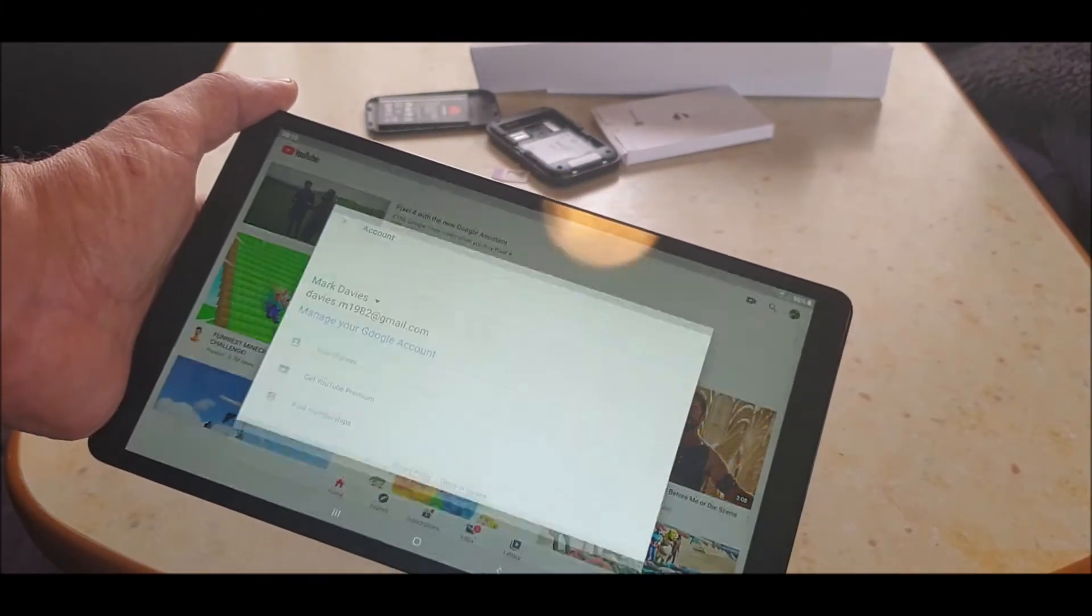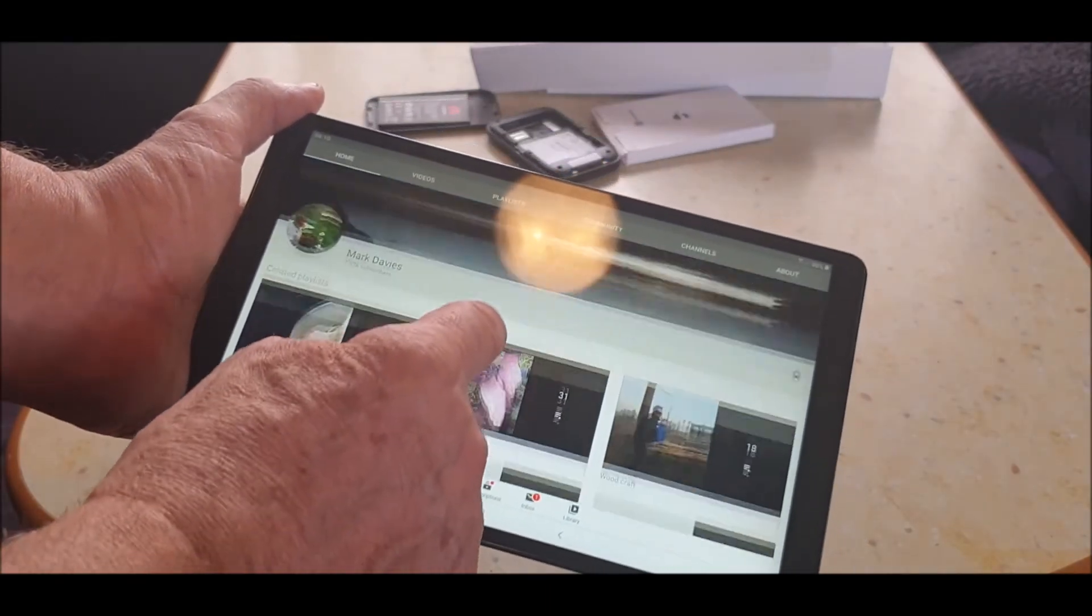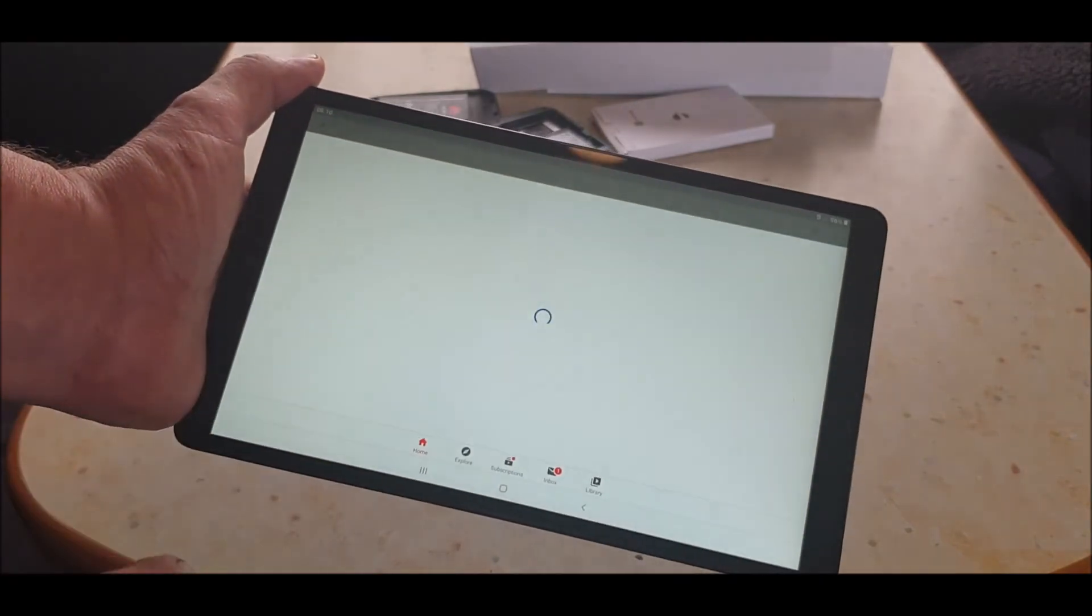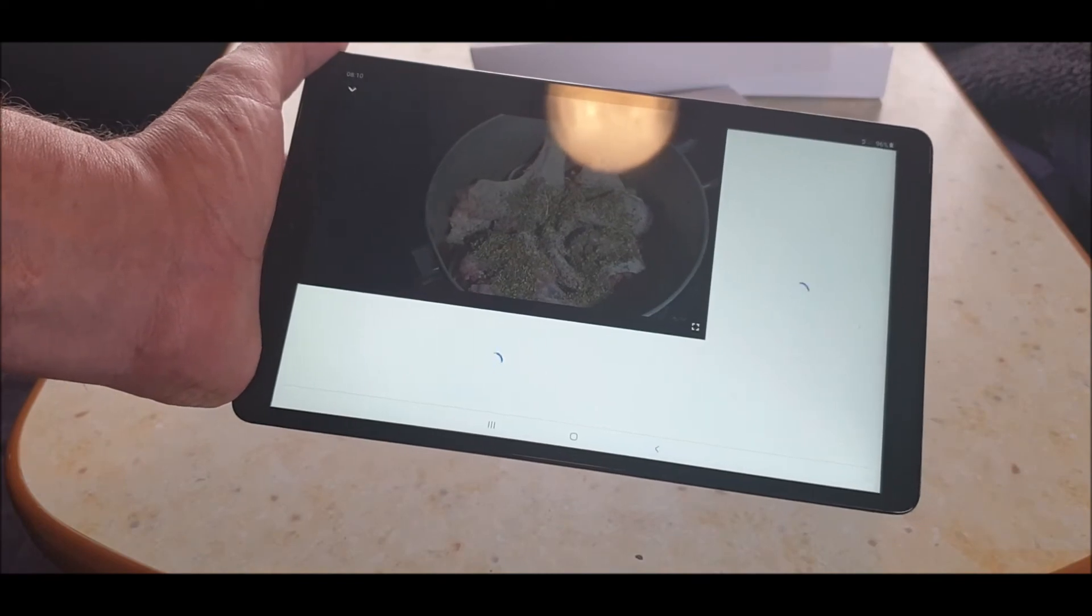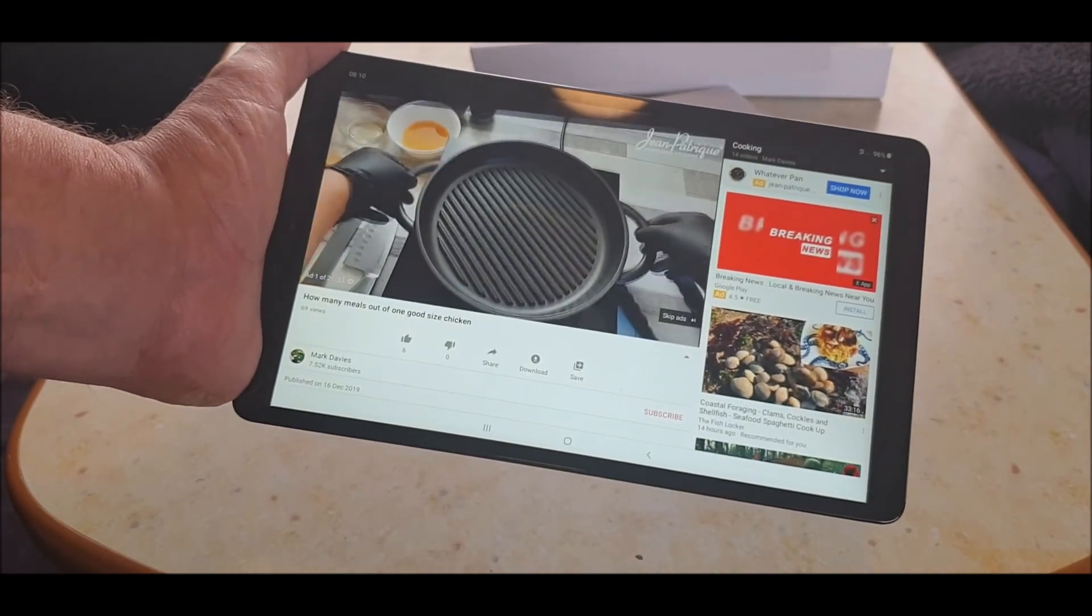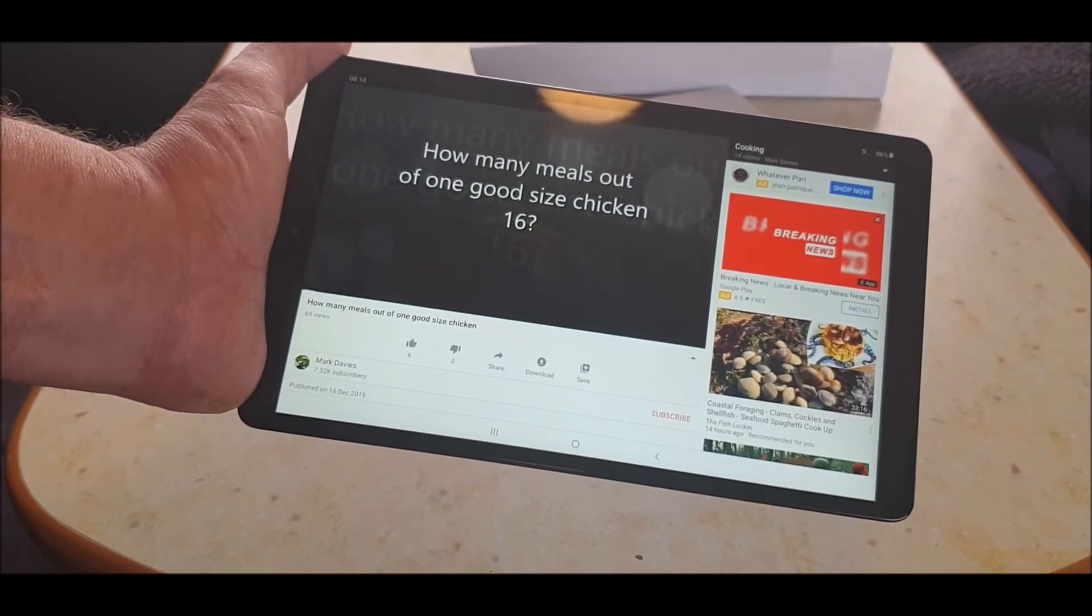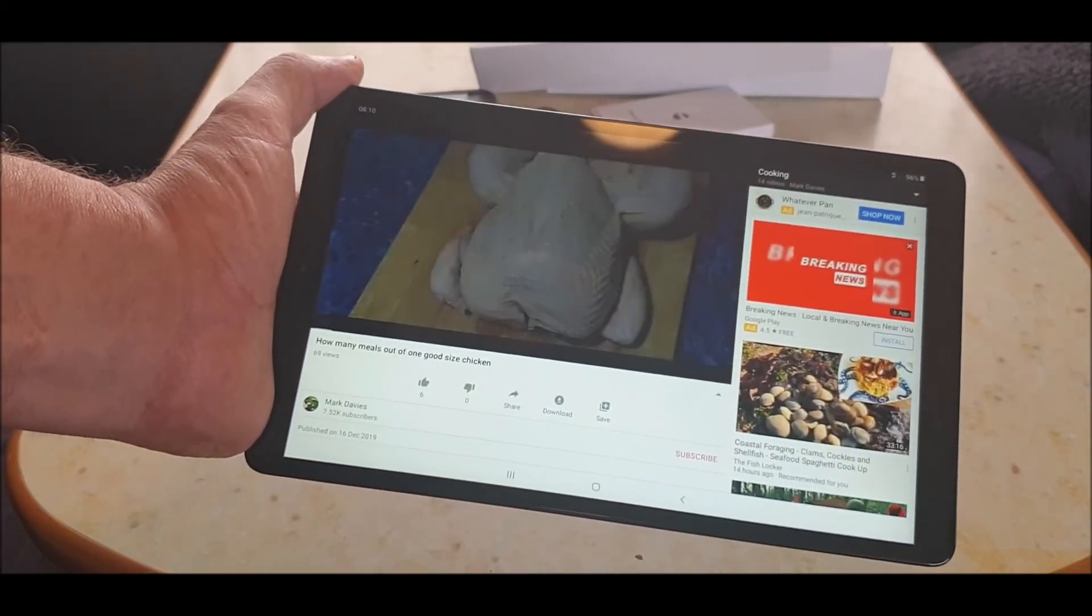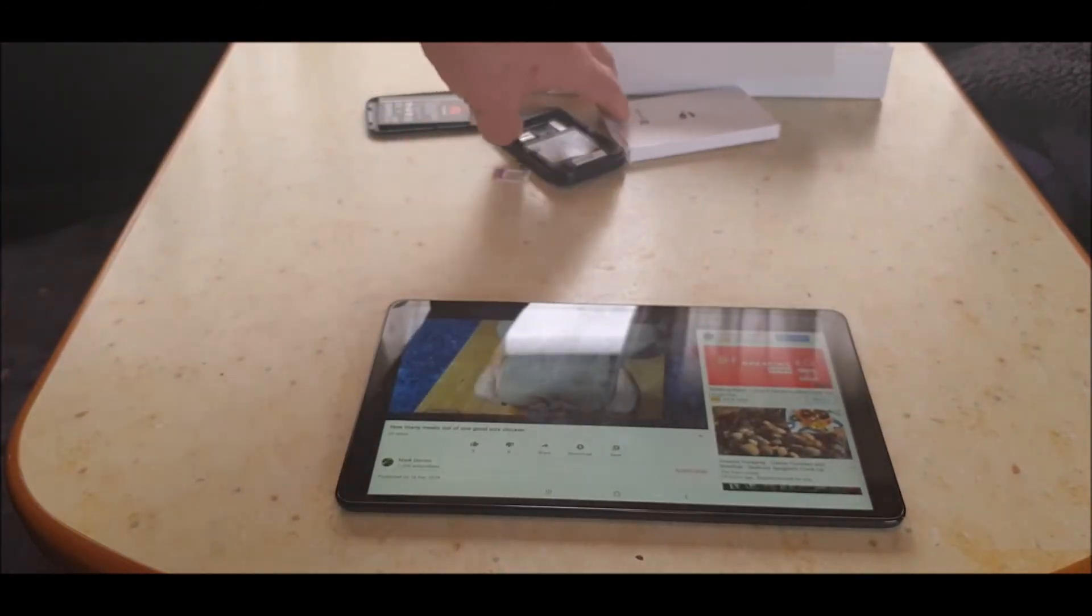I'll tell you what, let's go to my channel. Wow, look at that. Let's go to one of my videos created. Let's have a look. How many meals out of one chicken? That was a good one. How about that? Yeah, 16 we did actually. And there you go. So yeah, it does work.